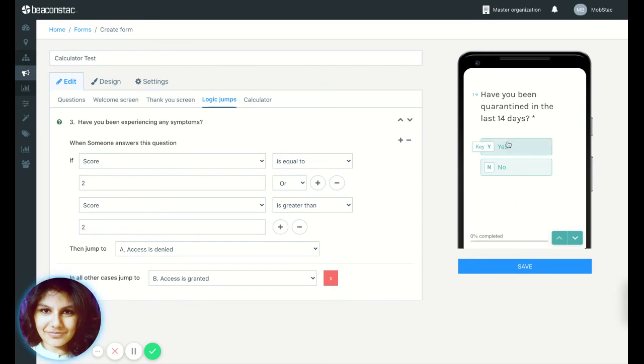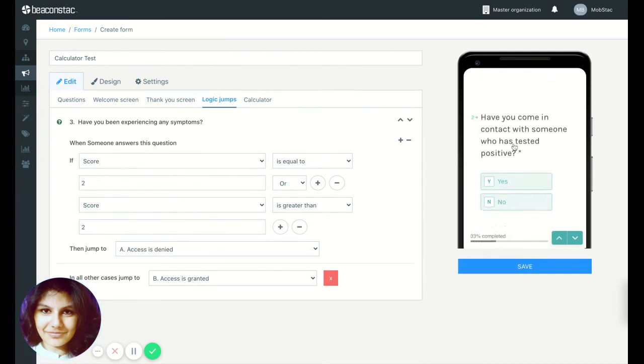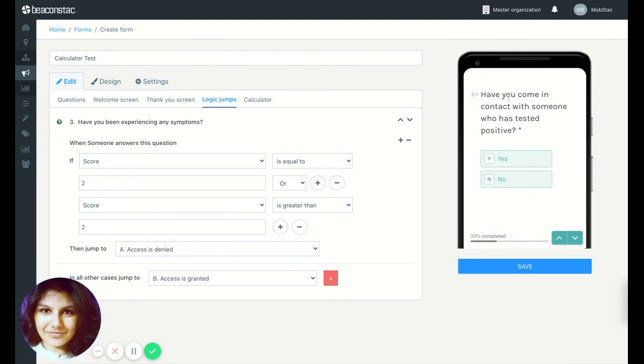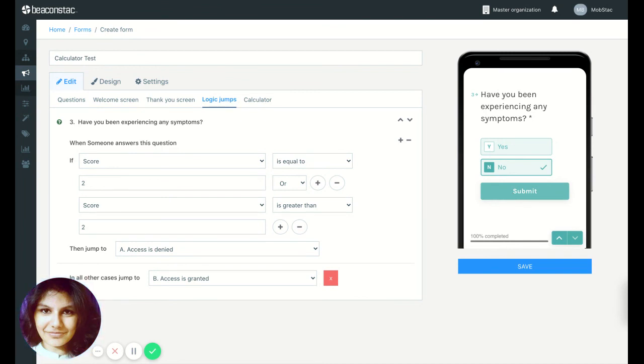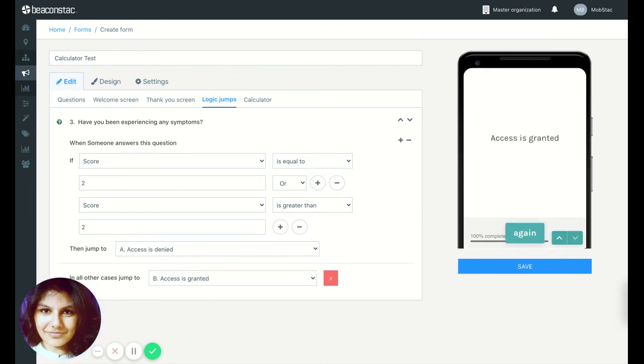Have you been quarantined in the last 14 days? Yes. Have you come in contact with someone who has tested positive? No. Have you been experiencing any symptoms? No. So I've answered only one question as yes and the other two as no. So access is granted.